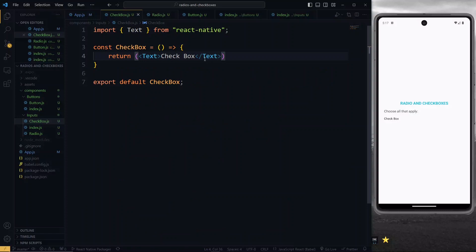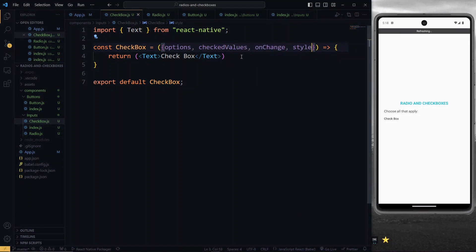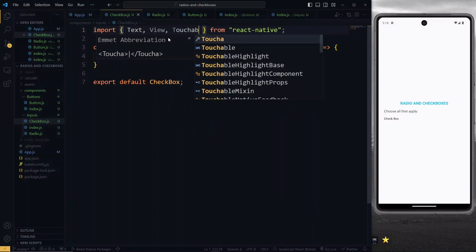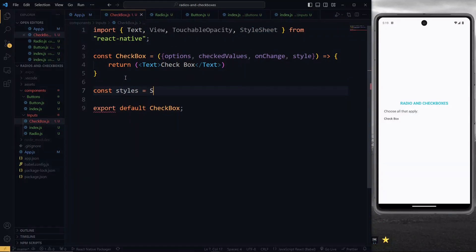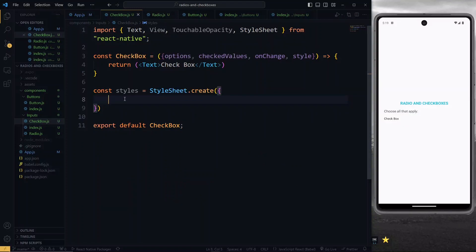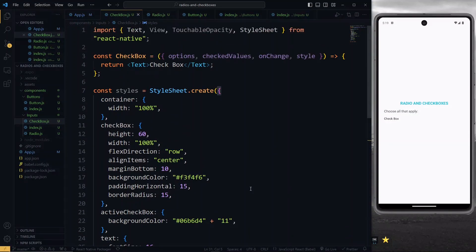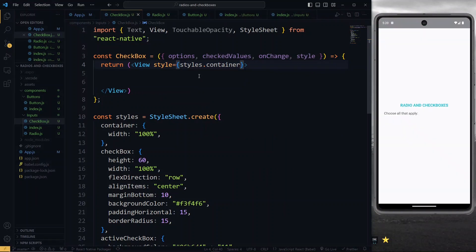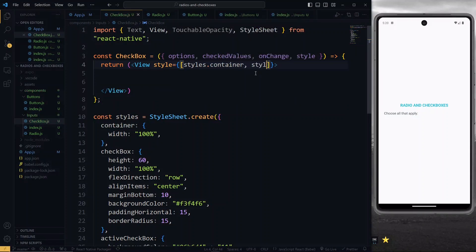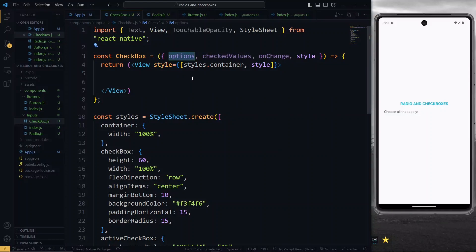Once we've done that, we can head back to the checkbox component. Over here, we destructure all the properties that we pass to the checkbox. We also import some additional components that we will need from React Native. For the style sheet, I'll create the style sheet object and paste some styles I defined earlier to help us focus more on the React Native part. The main component we want to return for the checkbox is the view component. We'll give it a container style so that it covers the entire width of the screen, and if we receive additional styles, we'll pass those to the view as well. Now working with the options received, we want to return the touchable opacity for each of the options.